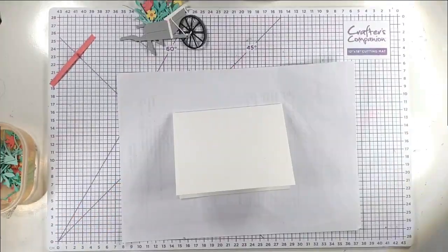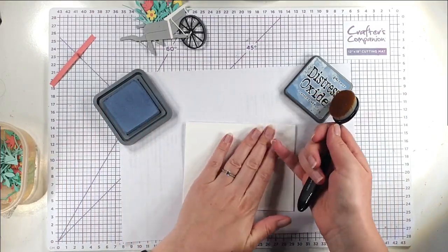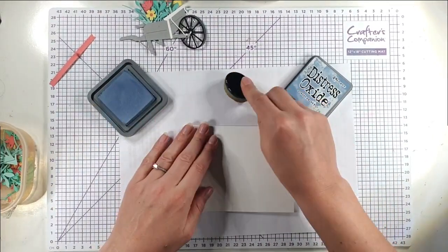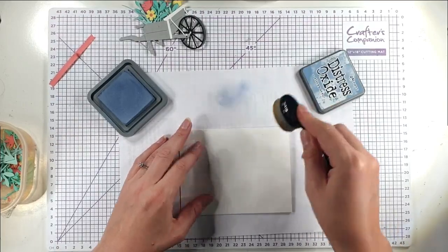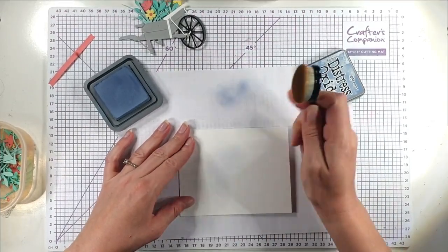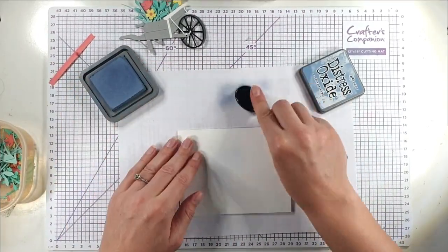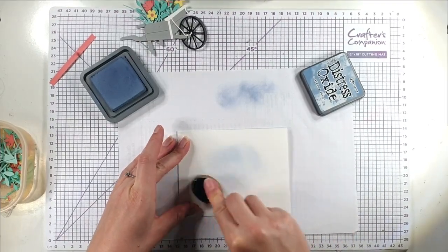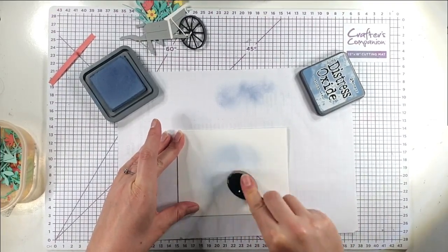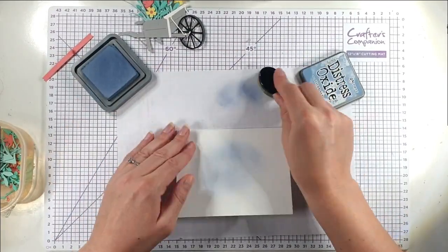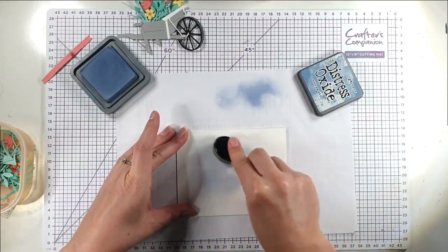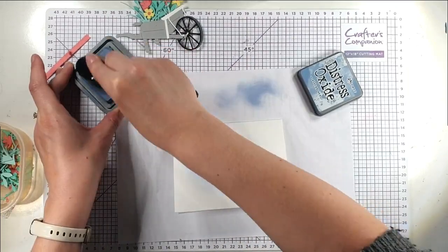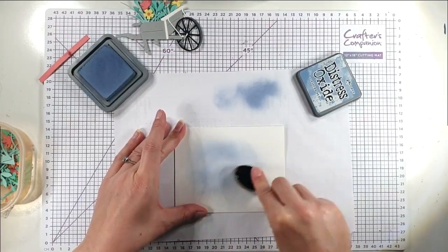So then because we're doing clean and simple cards today I don't want too much going on in the background. So I'm going to use this Stormy Sky Distress Oxide ink. I'm going to kind of just put that really lightly on here. So I'm brushing a lot of it onto my scrap paper. And then I just want a nice light layer of colour just to kind of add something in the background but without it being too in your face.